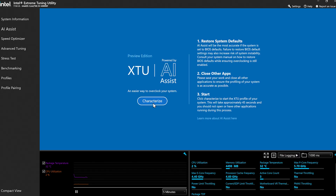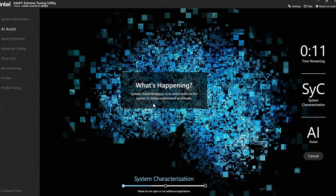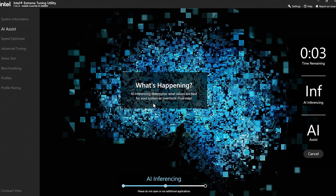So let's go ahead and get that started — AI Assist is now running. On this system it takes about 30 seconds; there's a countdown. During this process it's doing characterization on your system, trying to get a good feel for what your system is capable of. Overclocking involves more than just what your CPU can do — it's also dependent on your cooling solution, the power delivery systems, whether your motherboard has advanced overclocking support. We're trying to figure out exactly how well your system as a whole operates.